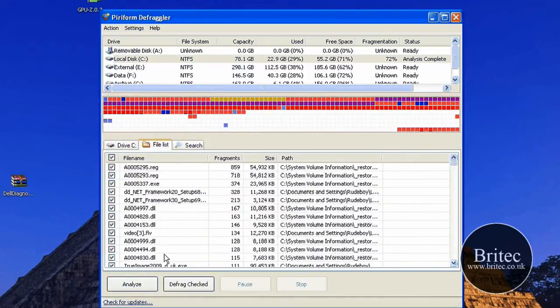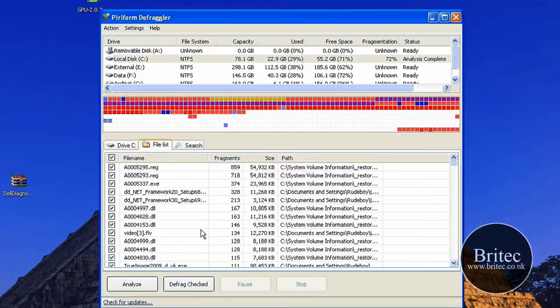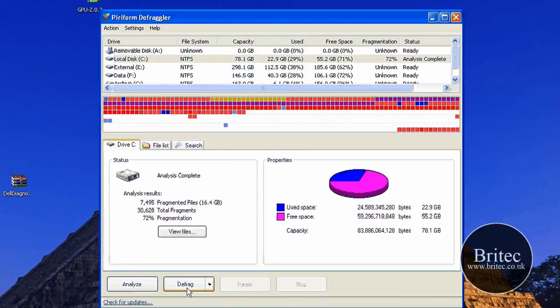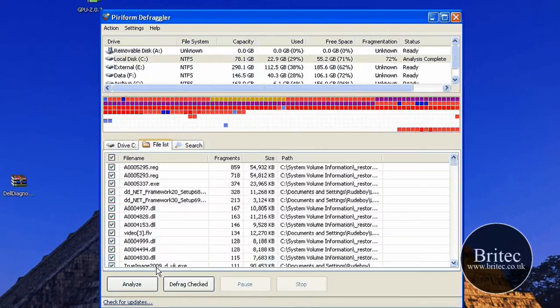So if I went to the file list now and just defrag checked, that would just defrag these file types here. It wouldn't do the whole drive. Whereas if I did the whole drive here, it would actually defrag that part. So what we're going to do is just defrag the checked files.